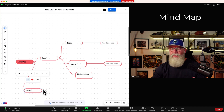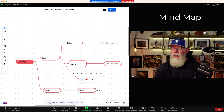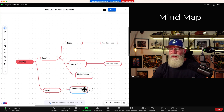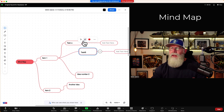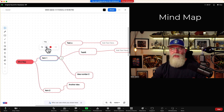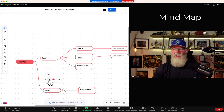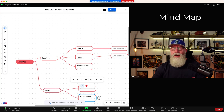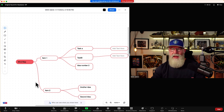You can start moving these around dynamically and switch things around. If it starts to get messy, you can have Zoom tidy it up. On every single subdirectory, you can tidy it up and it makes it look a lot better. So you can theoretically map out an entire brainstorming session with mind map.